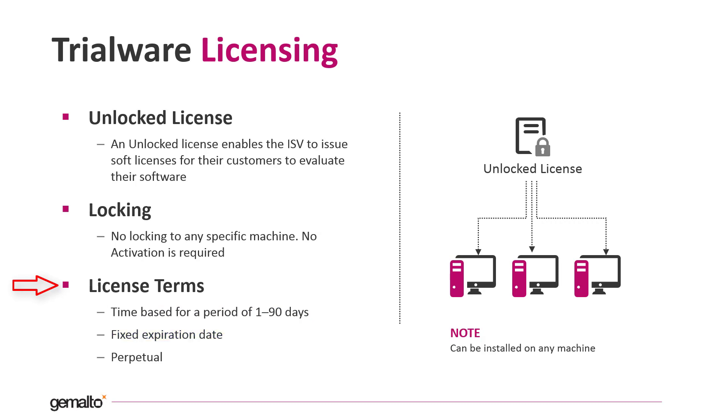For some special usages, the vendor can create a trialware license that never expires as well. One typical business case is when the vendor wants to protect an application with envelope to preserve their intellectual property, but they do not want to license the application binding it to a specific computer.